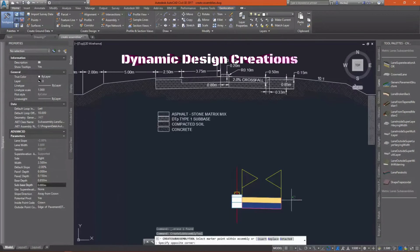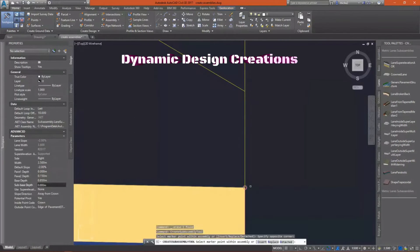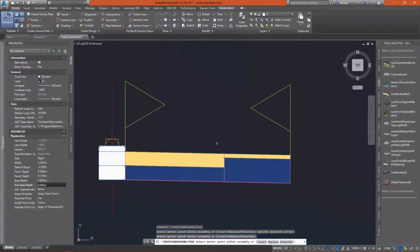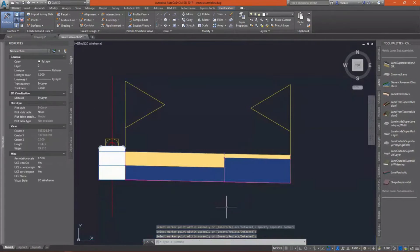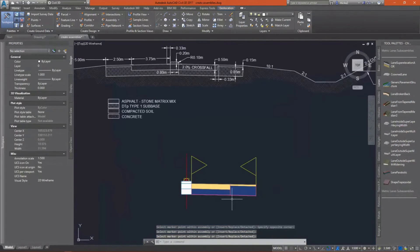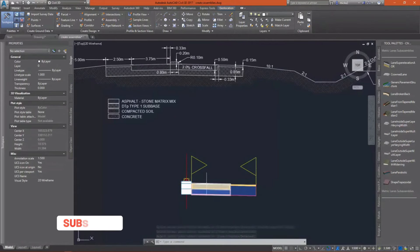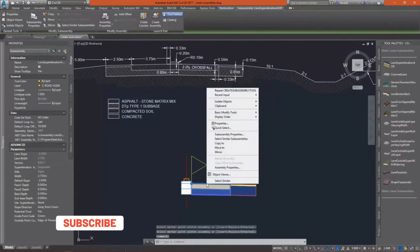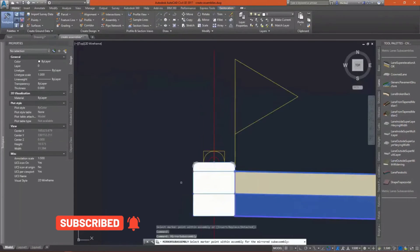I'm giving pavement one and our sub-base a depth of 0.0001, just some kind of minuscule number, because Civil 3D really doesn't like values of zero when it's expecting a number.